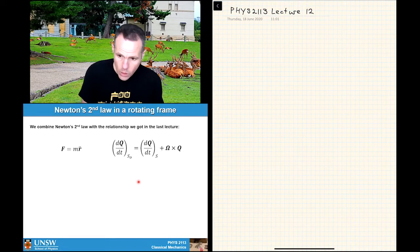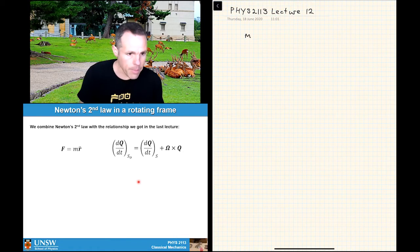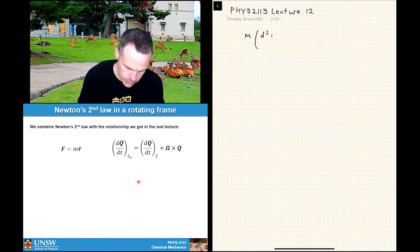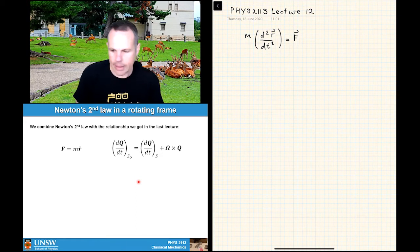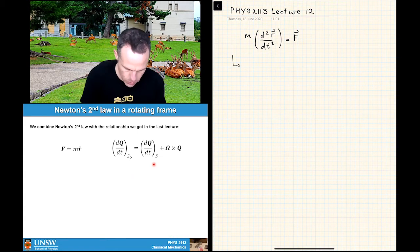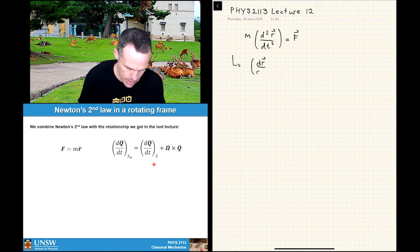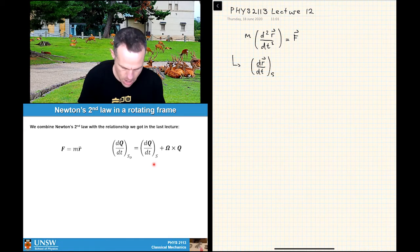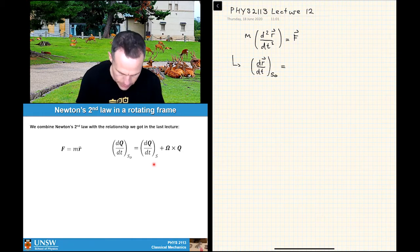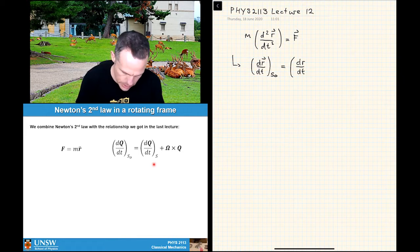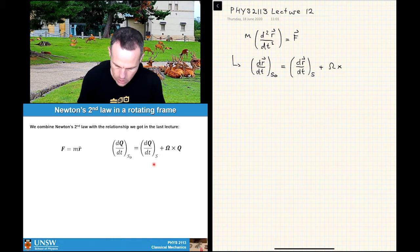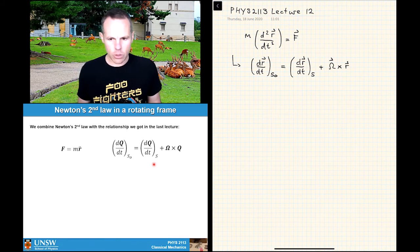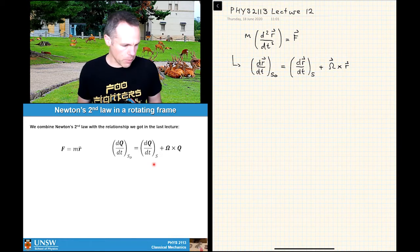We can start by writing m r-double-dot as basically the second time derivative of a position vector r. That bolts pretty cleanly into this expression. We can also say that dr/dt in our frame S0 is equal to dr/dt in our frame S plus omega cross r — all I've done is replaced my arbitrary vector q with a position vector r so that I can compare it between my two coordinate systems.